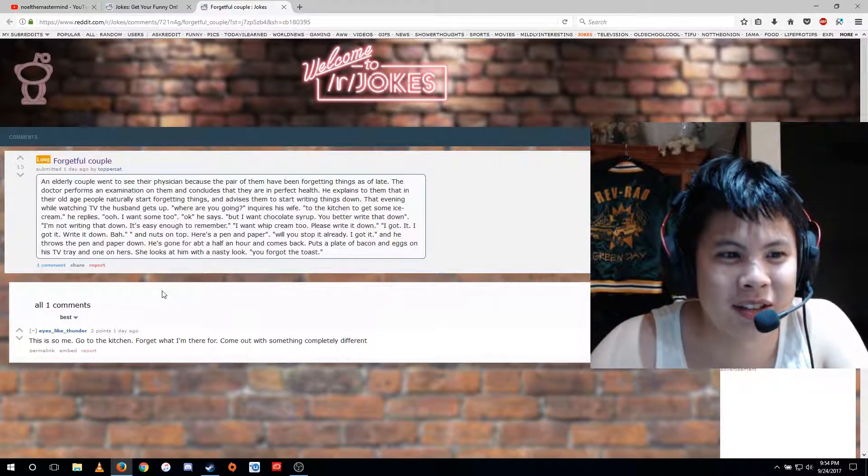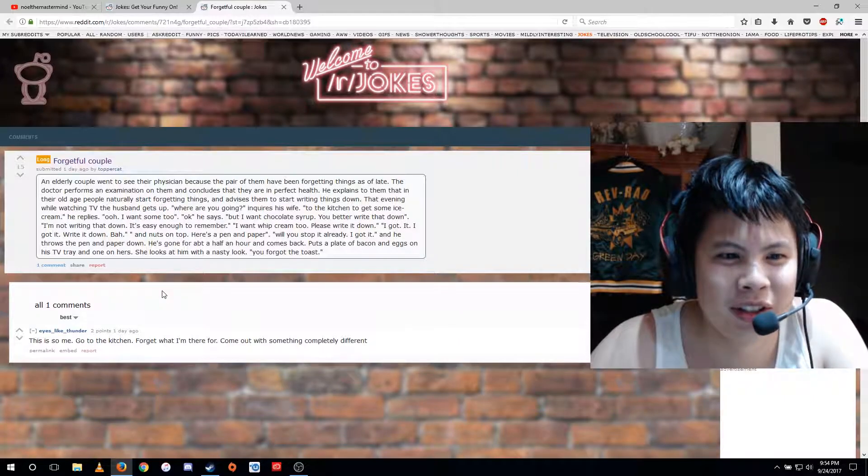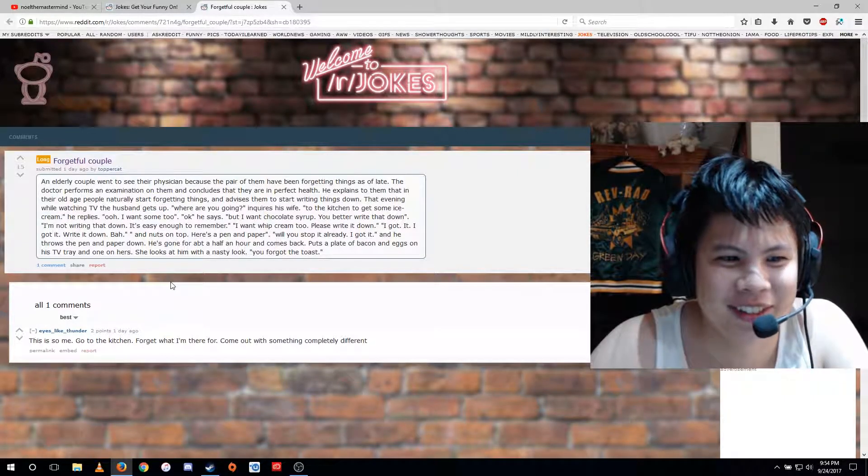He's gone for about a half an hour and comes back, puts a plate of bacon and eggs on his TV tray and one on hers. She looks at him with a nasty look. He forgot the toast.